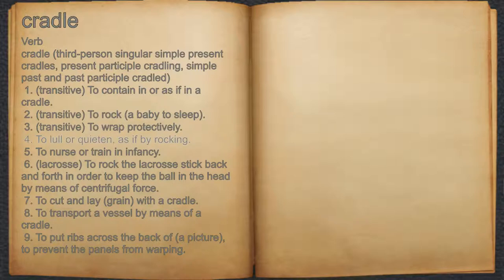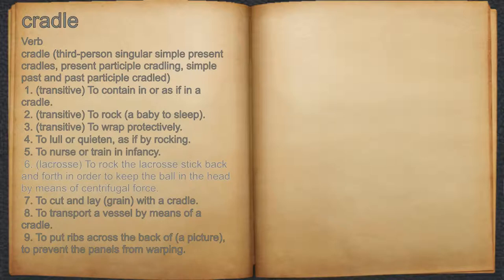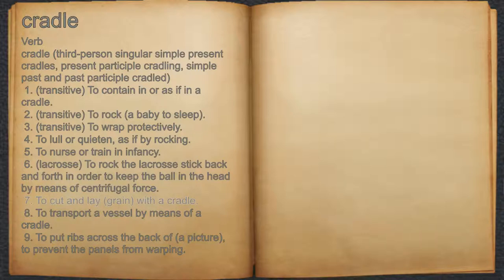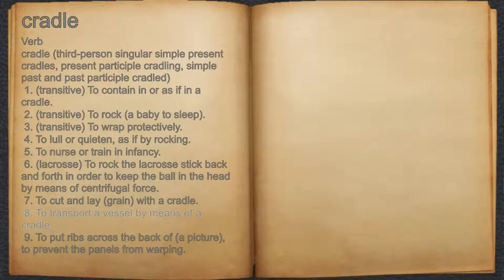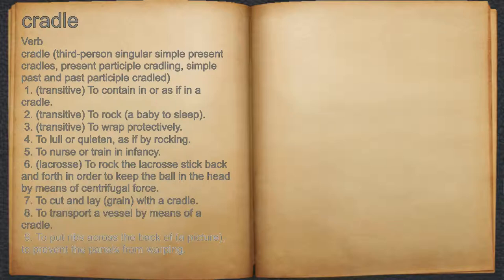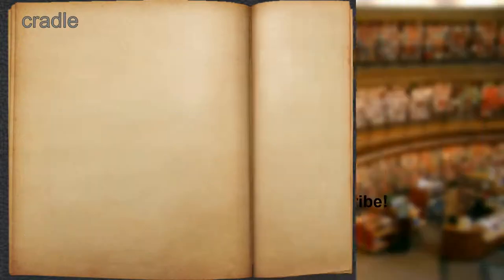17. To lull or quieten, as if by rocking. 17. To nurse or train in infancy. 18. Lacrosse, to rock the lacrosse stick back and forth in order to keep the ball in the head by means of centrifugal force. 19. To cut and lay grain with a cradle. 20. To transport a vessel by means of a cradle. 21. To put ribs across the back of a picture, to prevent the panels from warping.